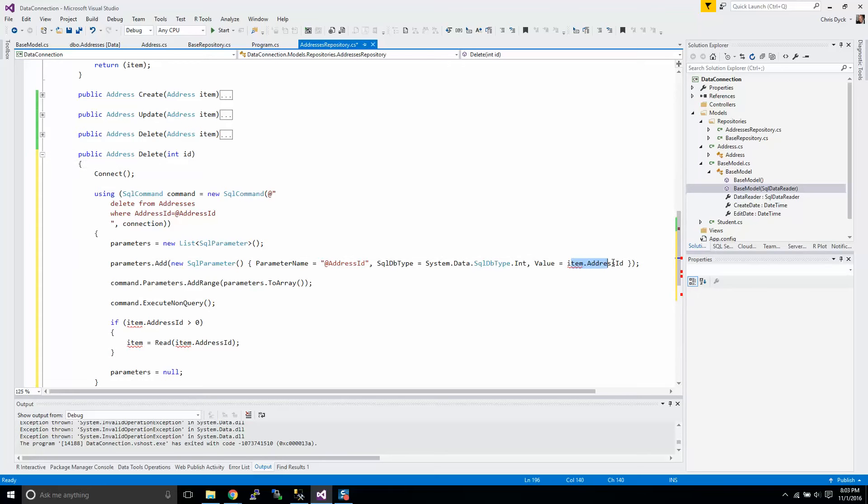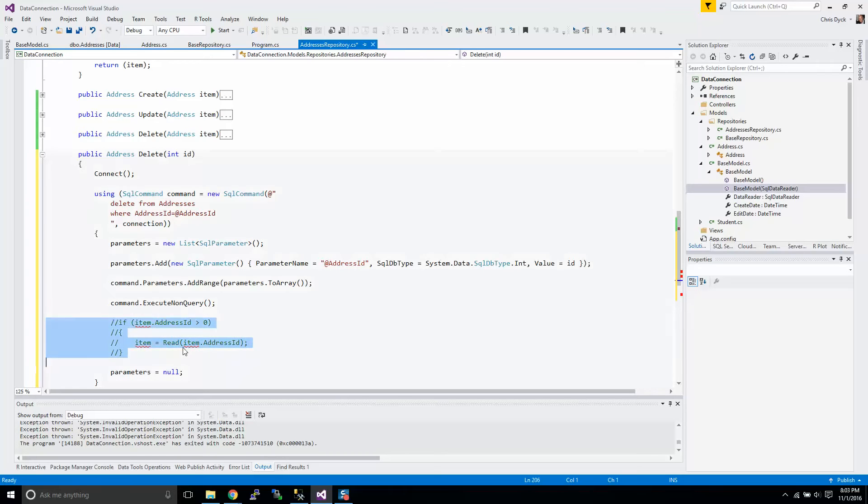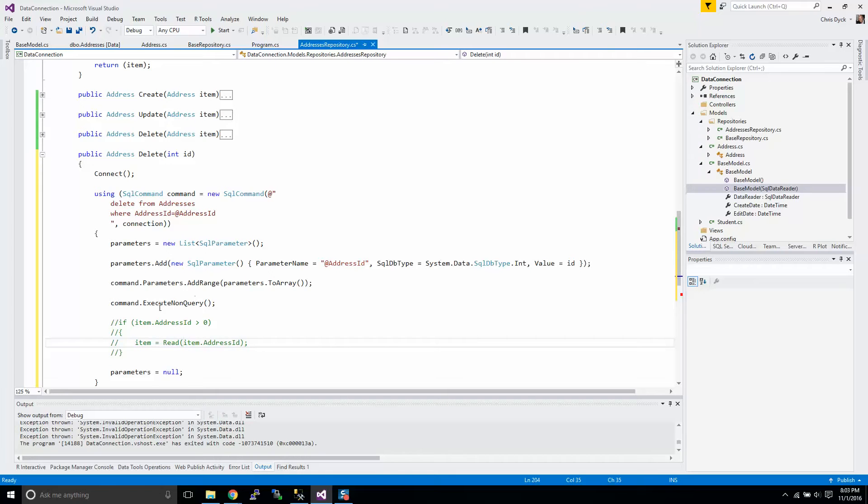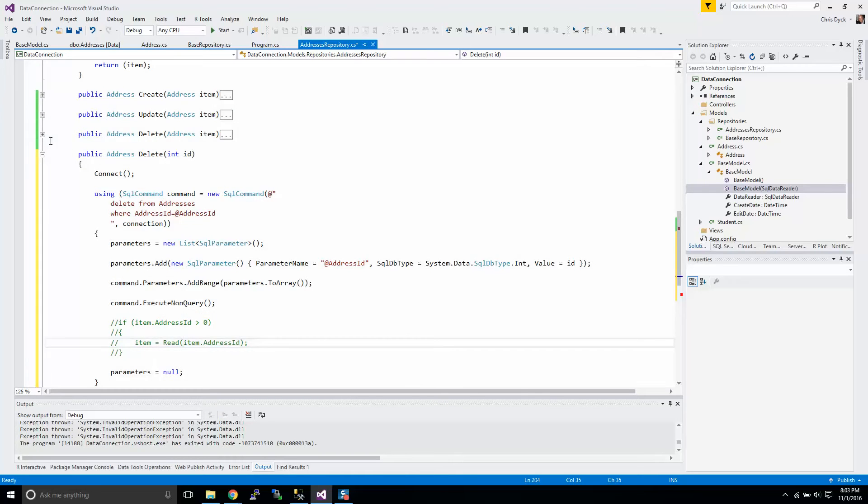I'm going to change this over here where it says address ID, item dot address ID. We really don't need this, so I'm going to comment that line out. We could wrap this in a try catch, but that's just a little more programming than we need to do right now. So let's not worry about that.